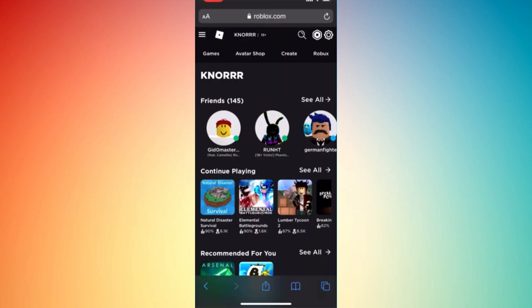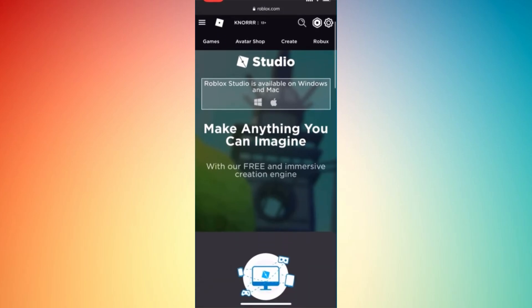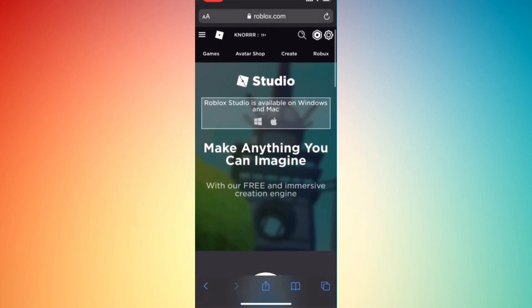Type in your login details and once you're already on your page, tap on 'create.' As you can see, Roblox Studio is available on Windows and Mac. However, you can also do that here using your mobile.